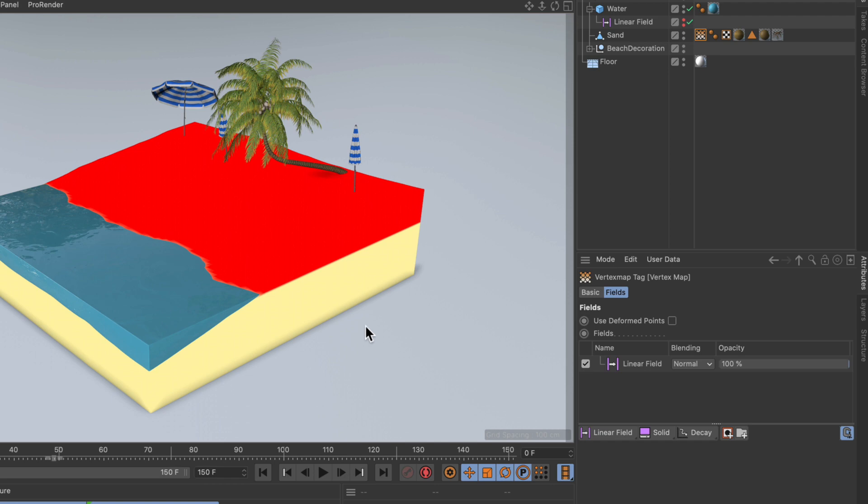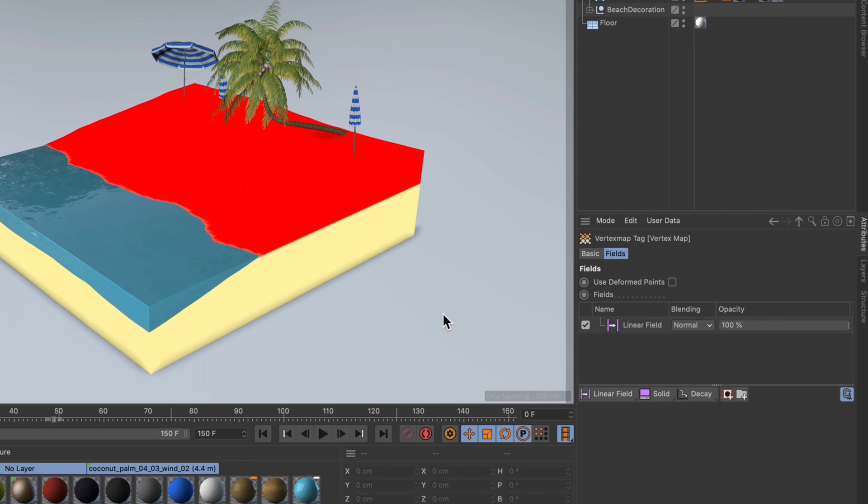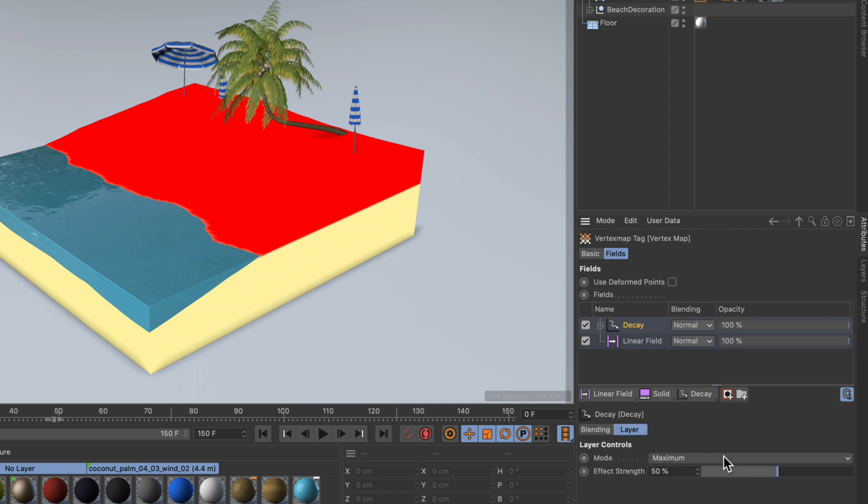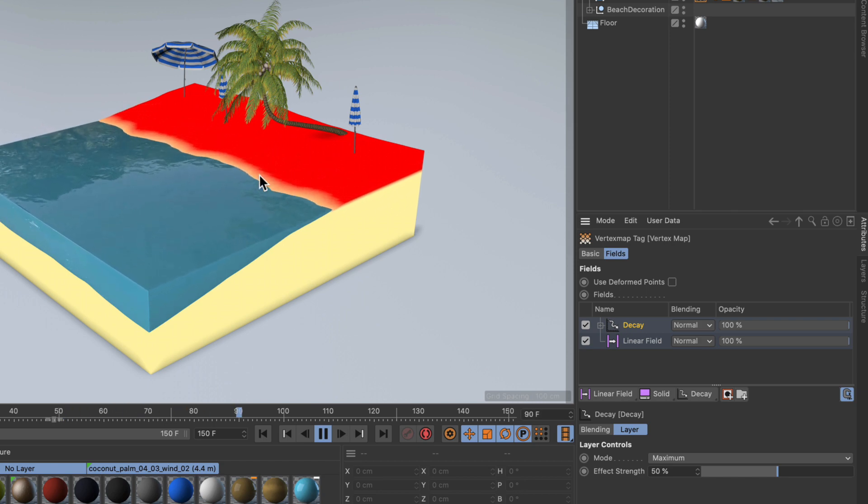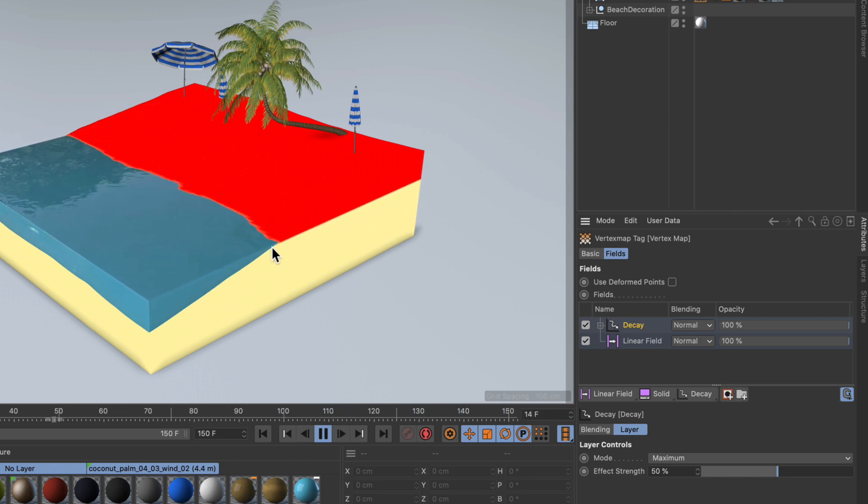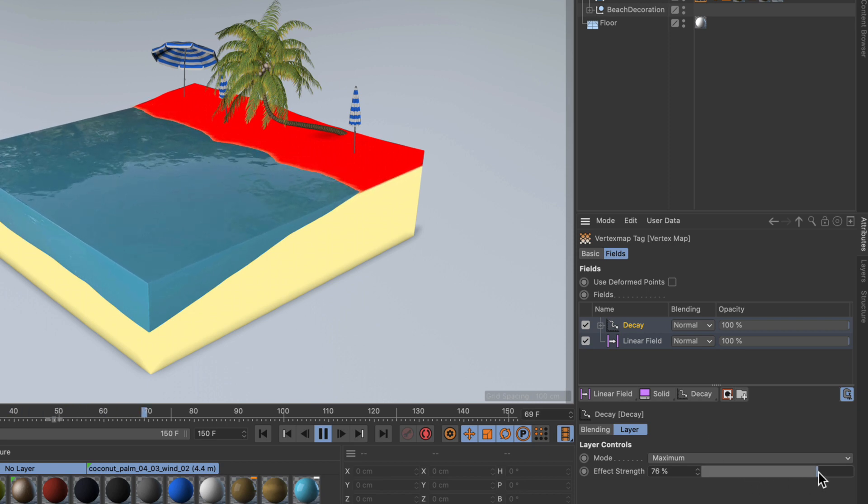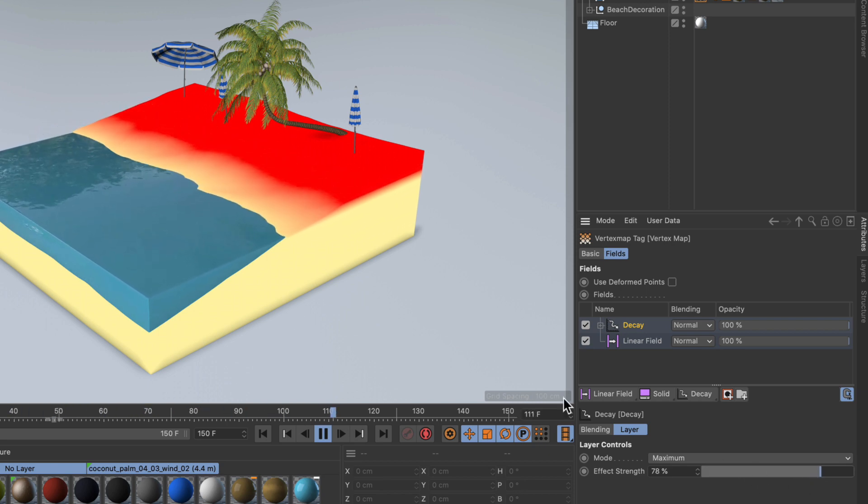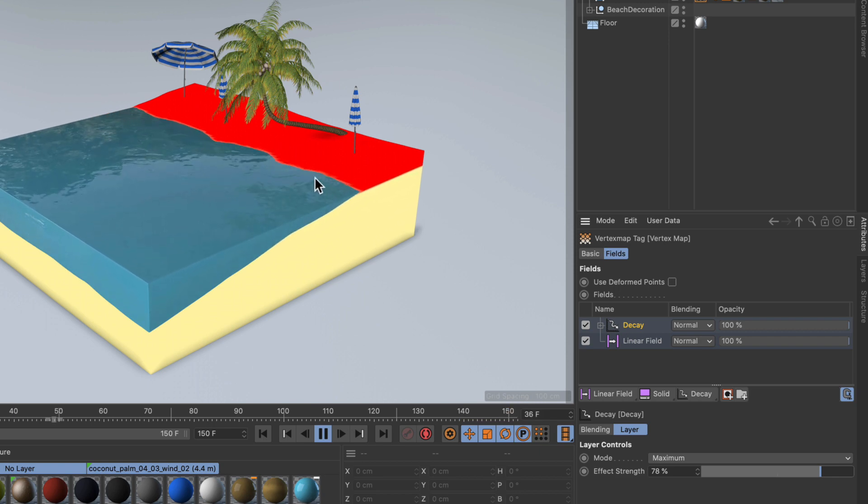But how can we create the trails here, or the soft falloff when the water goes back? We simply need a decay field here from the modifier layers. You can find it here, and if we hit play now you can see that when the water goes back there's already a small trail. So if we want the effect to be a bit stronger, just increase the effect strength here, and there you go. That is the wet map in the vertex map.